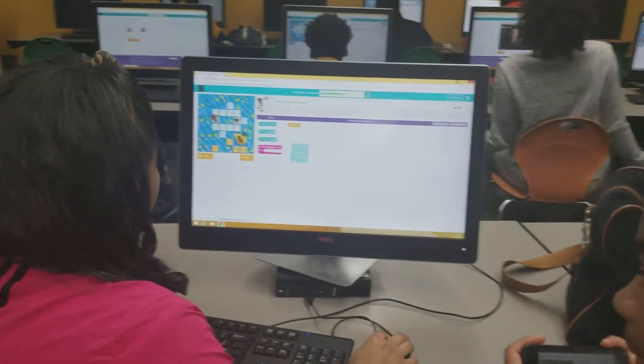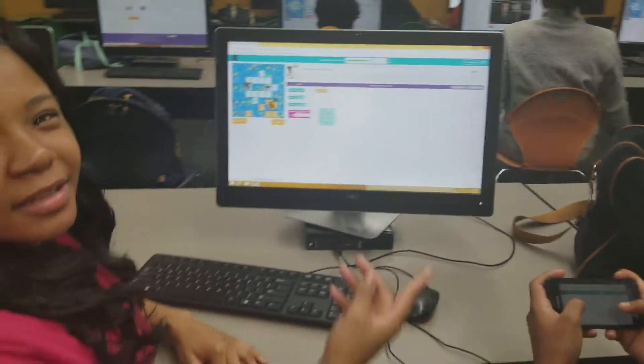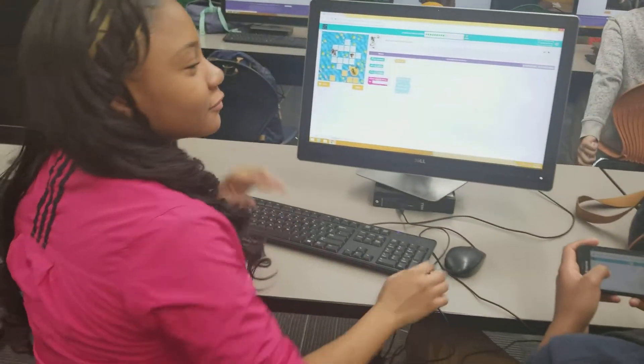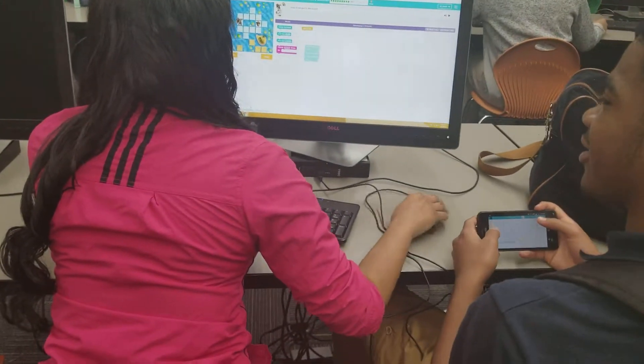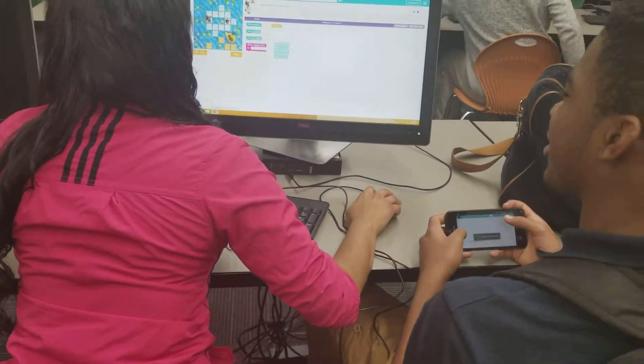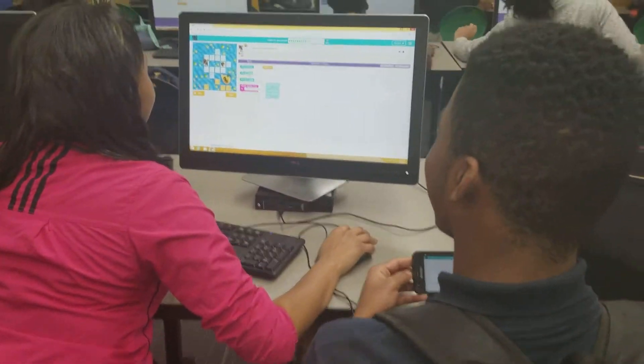Are you helping her? No. Yes. No, he's not. Yes. Help each other, okay? Don't be like that. No, he didn't help me.